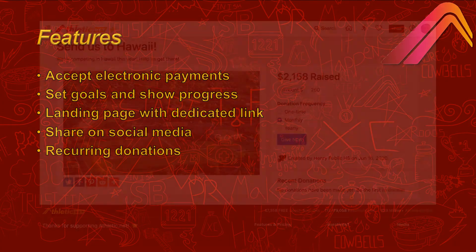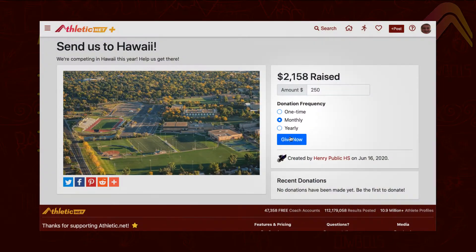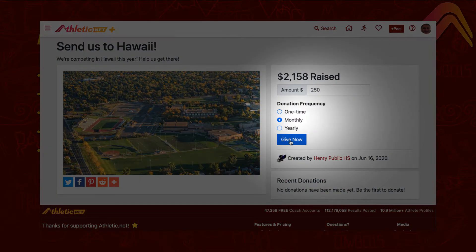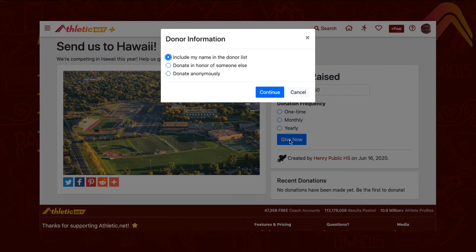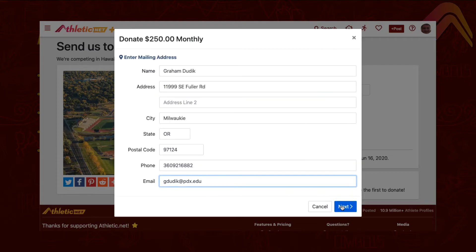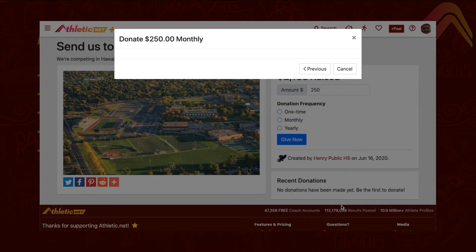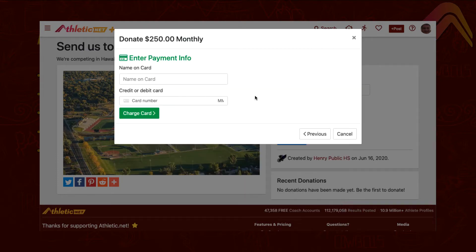Donors have the option to set up recurring donations. Encourage your donors to set up recurring donations with a monthly or yearly donation frequency — a regular donation to your team can be as easy as a streaming service subscription.